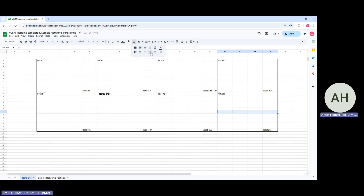Dividing all blocks one final time gives us 16 parts — 16 networks to work with. I'm fast-forwarding to provide all the network and broadcast addresses for all 16 parts.